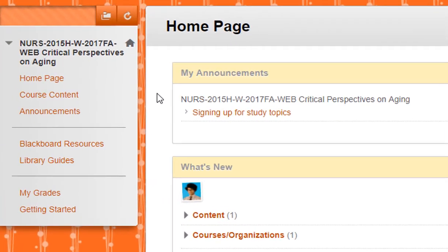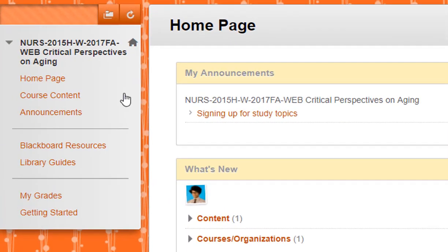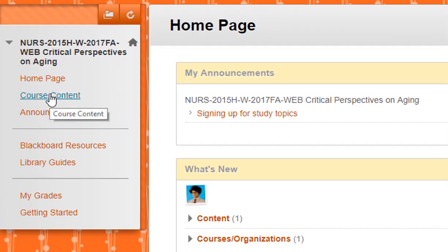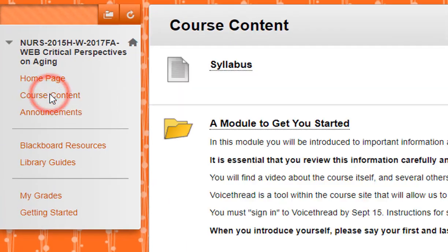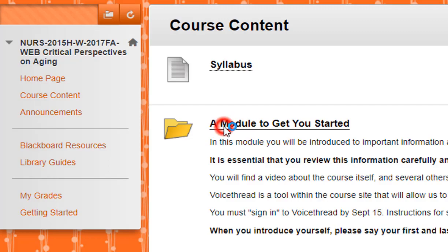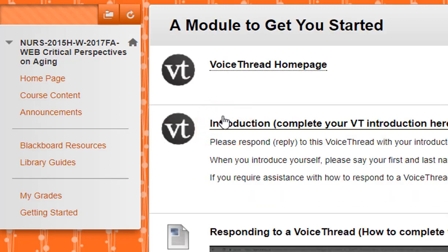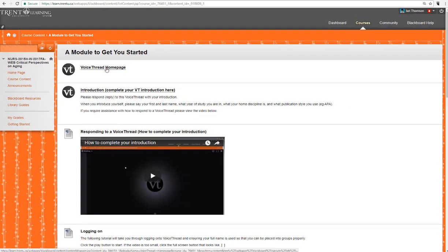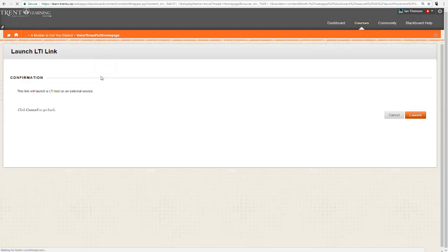So if I'd like to go check in on my group and see what's going on I would click on course content and then we just need to get into VoiceThread. So if we go to the module to get us started and we go to the VoiceThread homepage it will take us into VoiceThread.